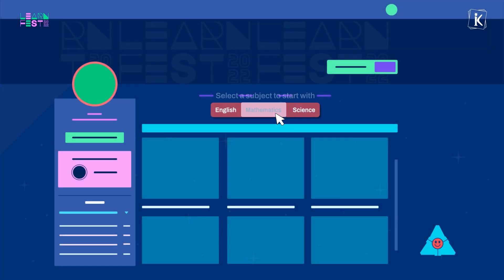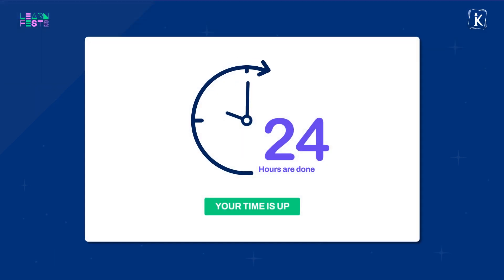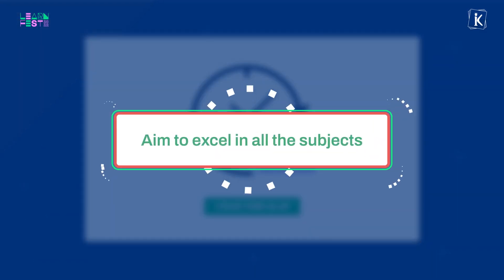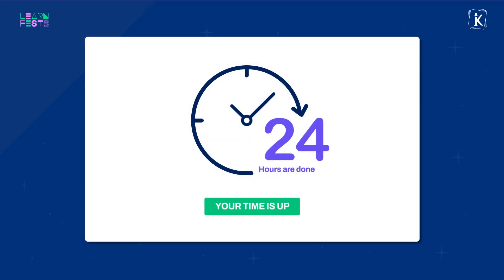Step 8: It is now time to switch to other subjects and follow a similar learning routine. You have 24 hours to learn and excel in all the three subjects.